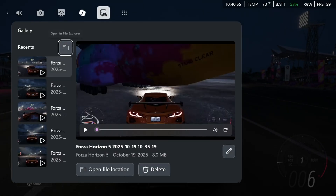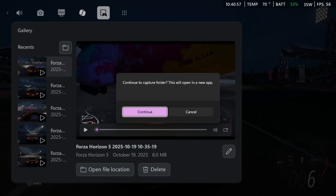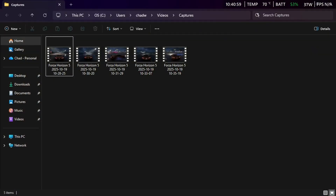So if you scroll up to the top and select open in file explorer, this is going to open desktop mode, where you'll be able to see all of your gaming clips, and from this point you can share them, edit them, and more.